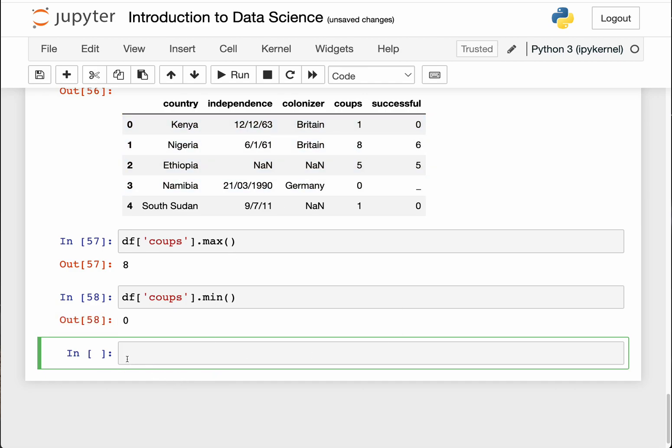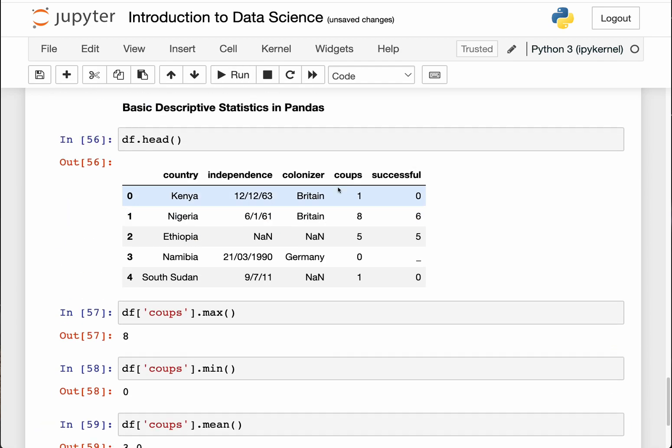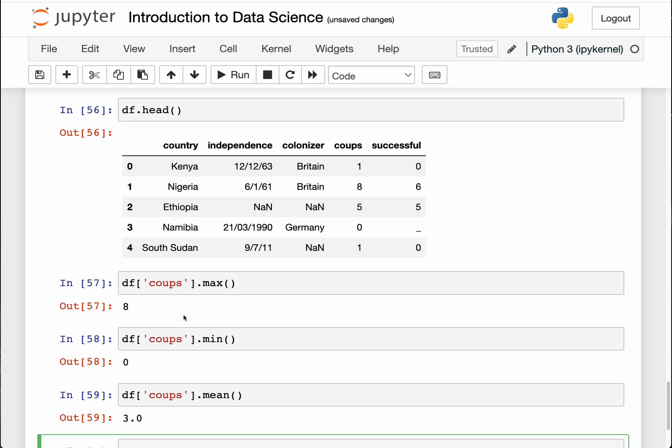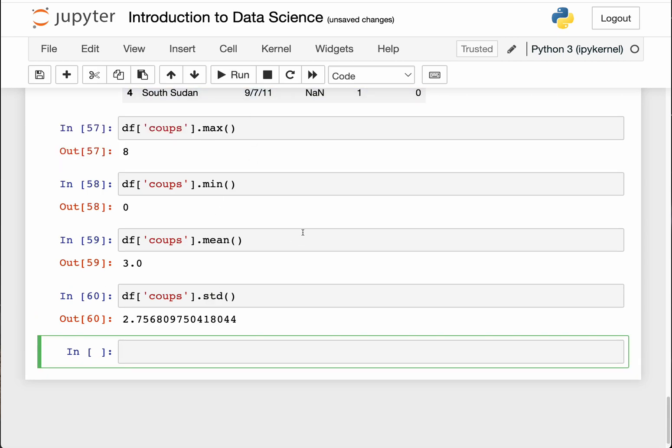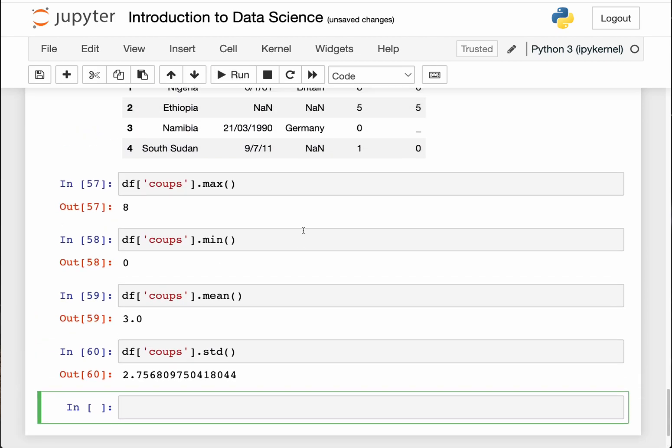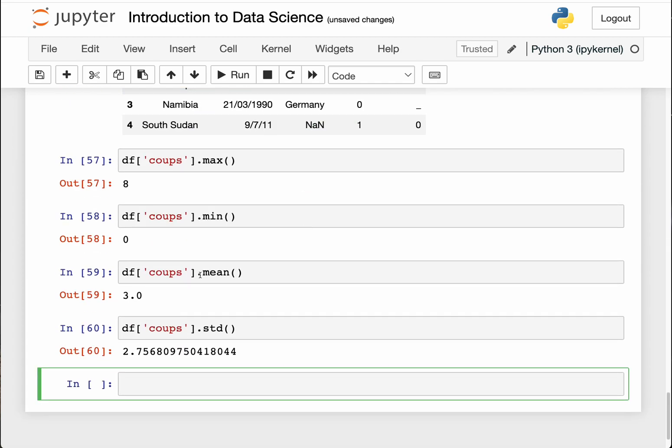We can also do an average number of coups for these countries in this data. To do that we just copy this and use mean. Replace that with mean. The average coups is three. So that means it has added all these number of coups and then divided by the total number of data points in this kind of data.